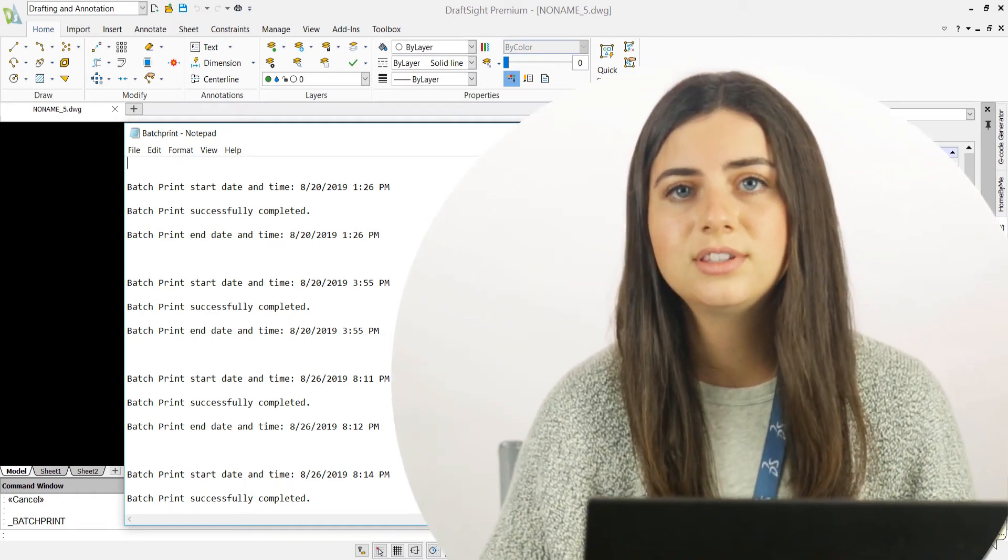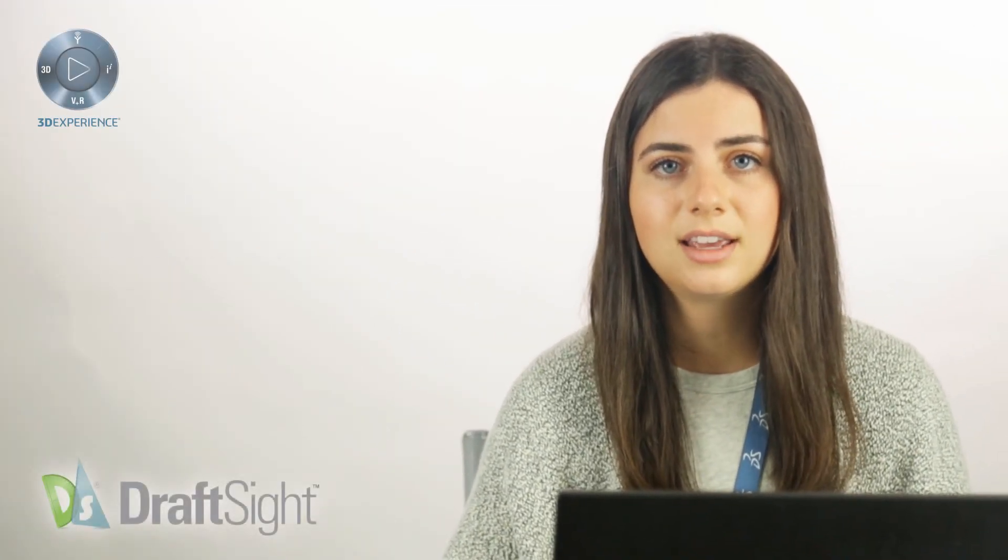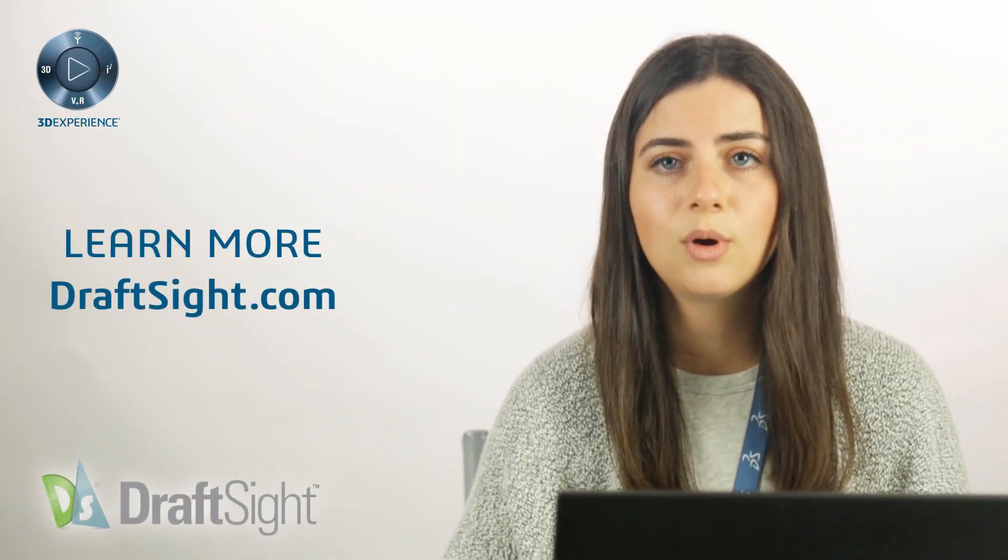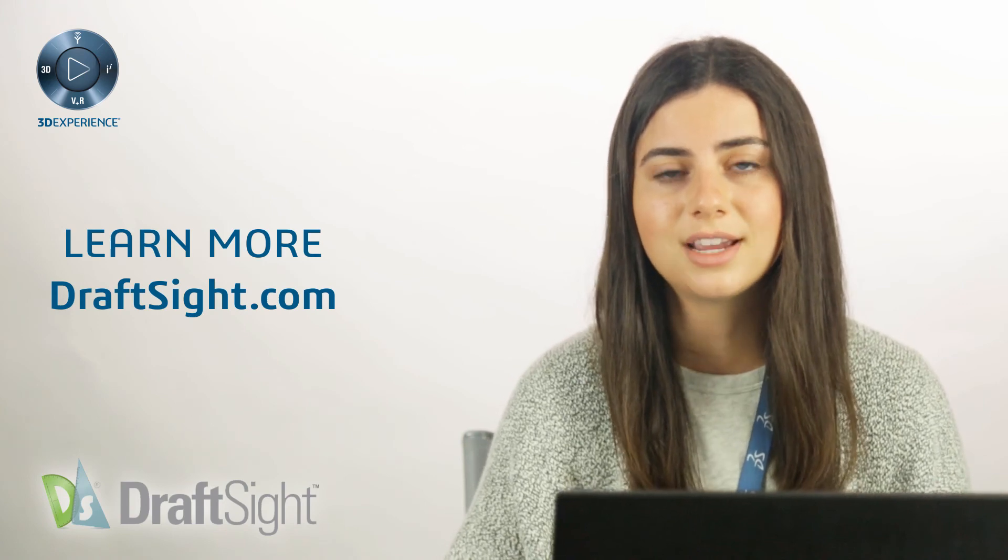So try it out for yourself to do more with your DraftSite experience. If you're looking to learn more, visit the blog page or visit DraftSite.com.